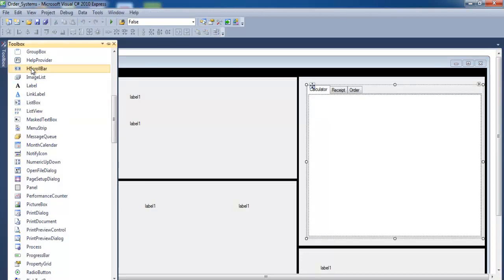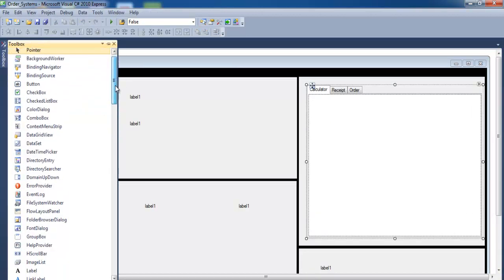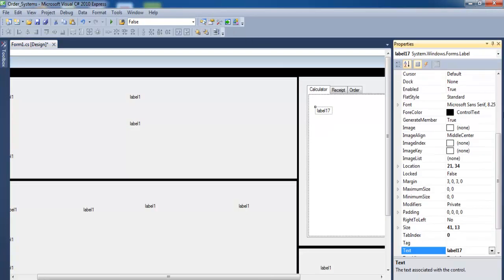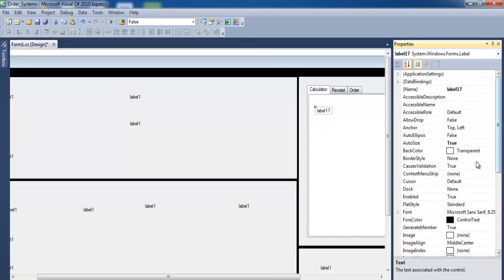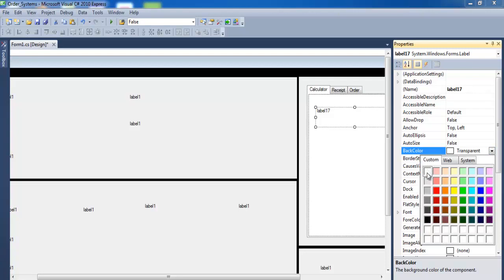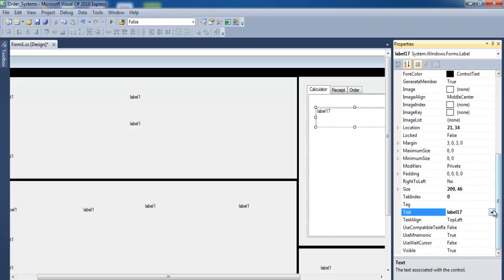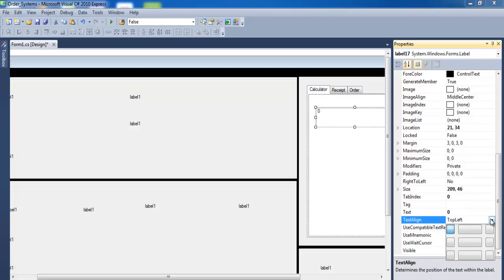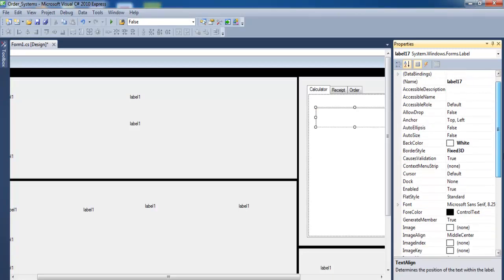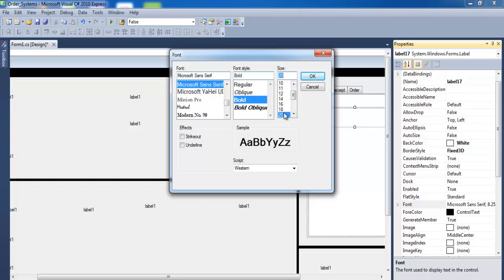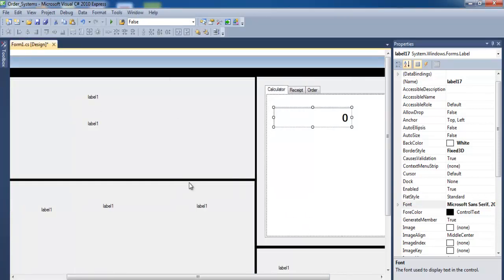For the calculator section, get some buttons and a label from the toolbox. For that label, change the font and properties: set auto size to false, back color to white, border style to fixed single, text content to zero, text alignment to center right, and font size to 20. Copy that label and paste a second one.